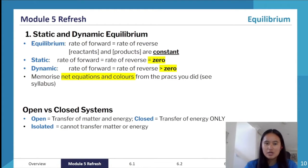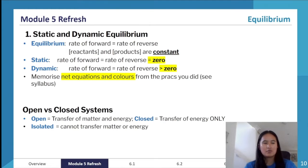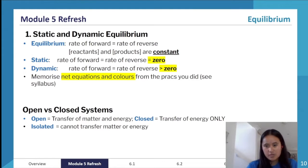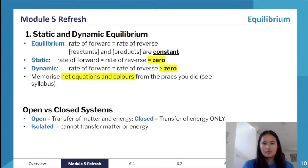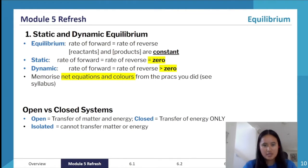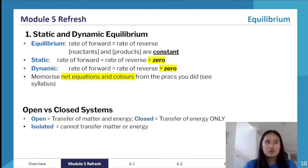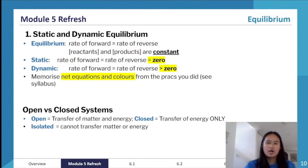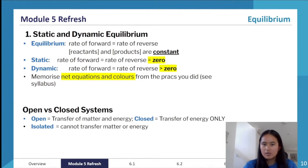Some definitions: static equilibrium is when the rate of the forward reaction equals the rate of the reverse reaction, and that rate is zero — this applies to irreversible reactions that have gone to completion. Dynamic equilibrium is when the rate of the forward reaction equals the rate of the reverse reaction, but that rate is greater than zero. The reactions are still occurring; it just doesn't look like anything is happening because the changes are only at a microscopic, particle level.